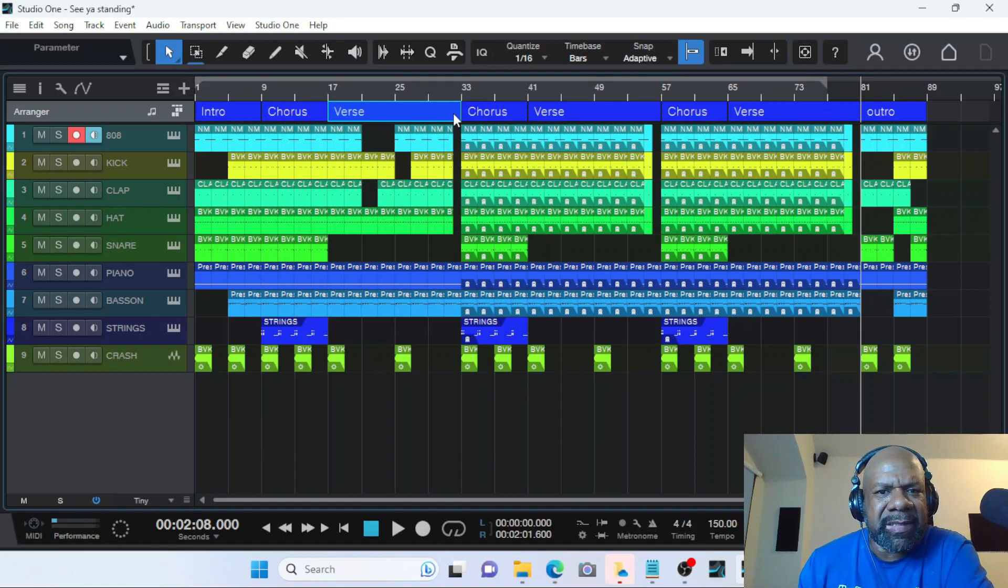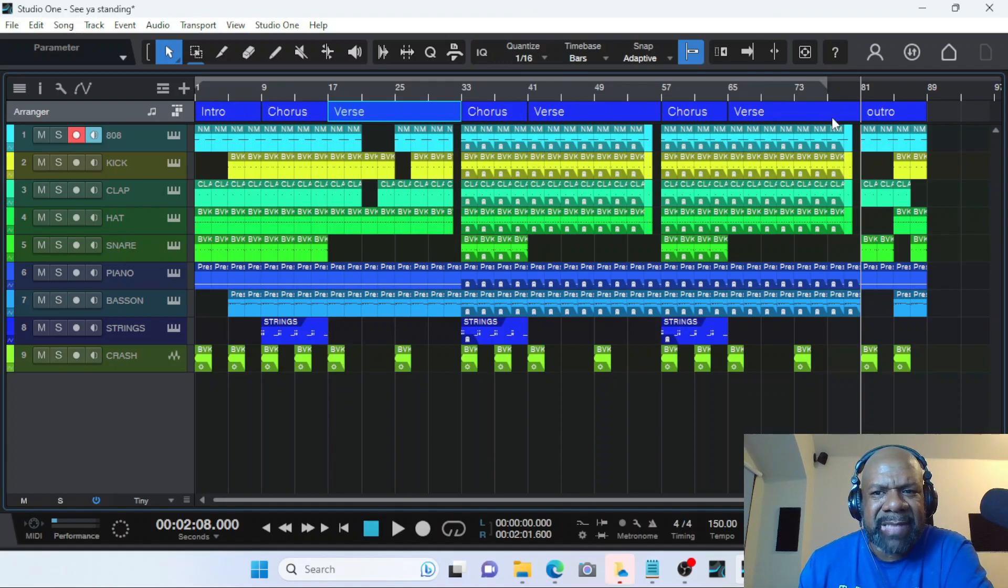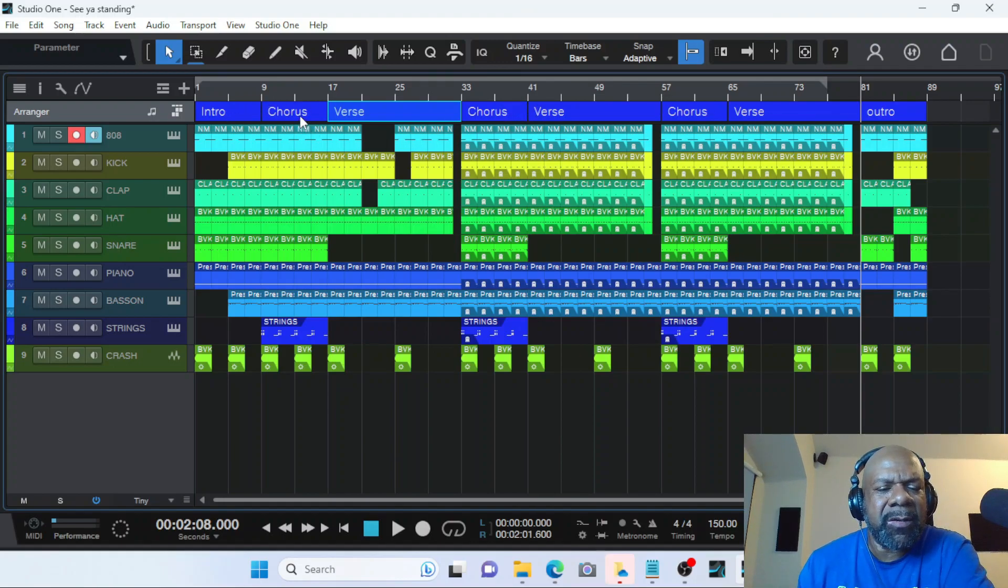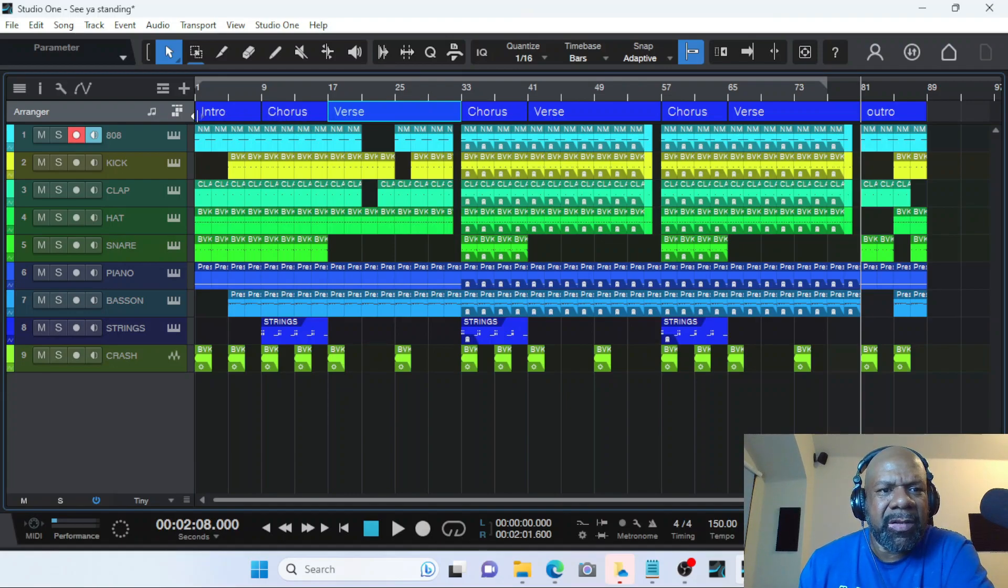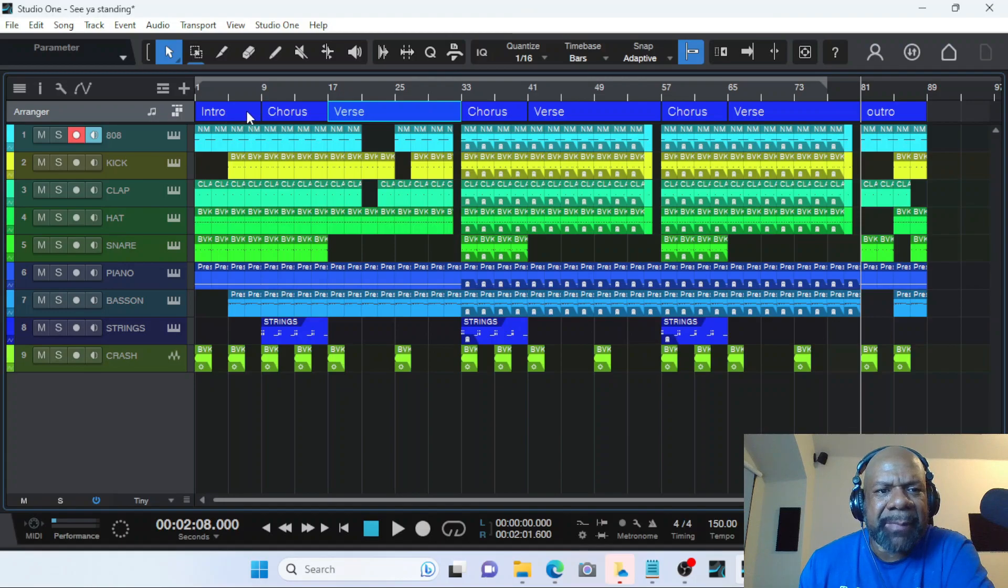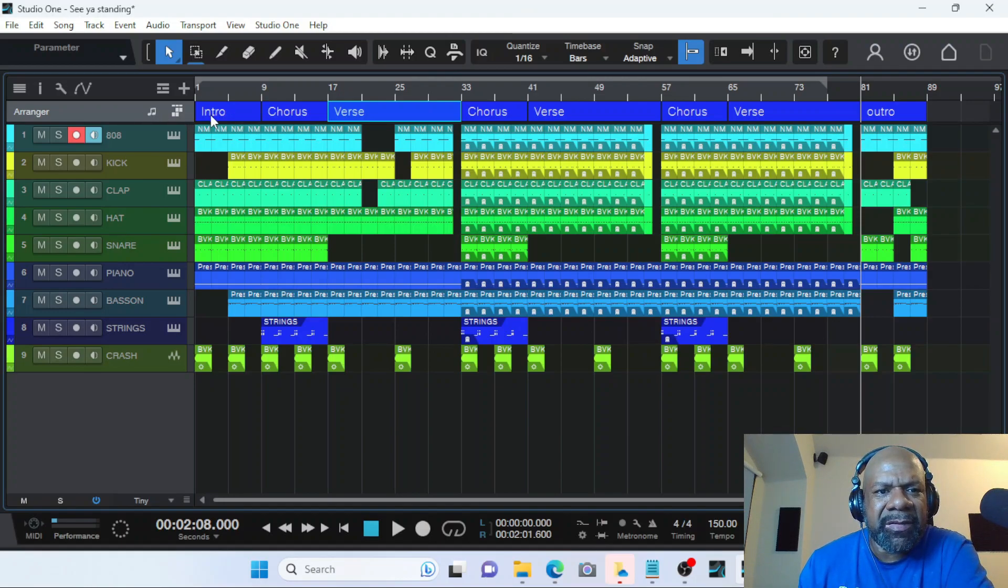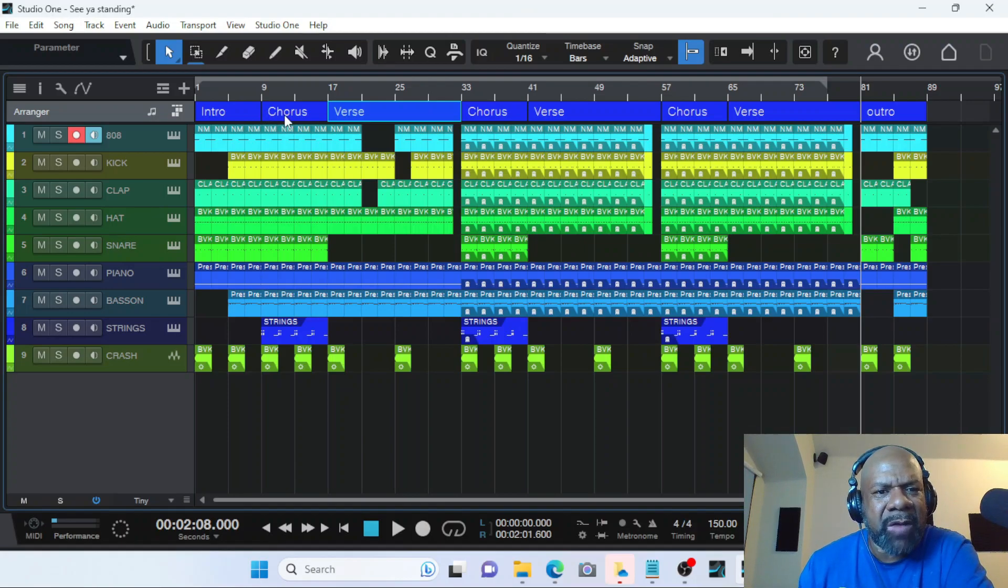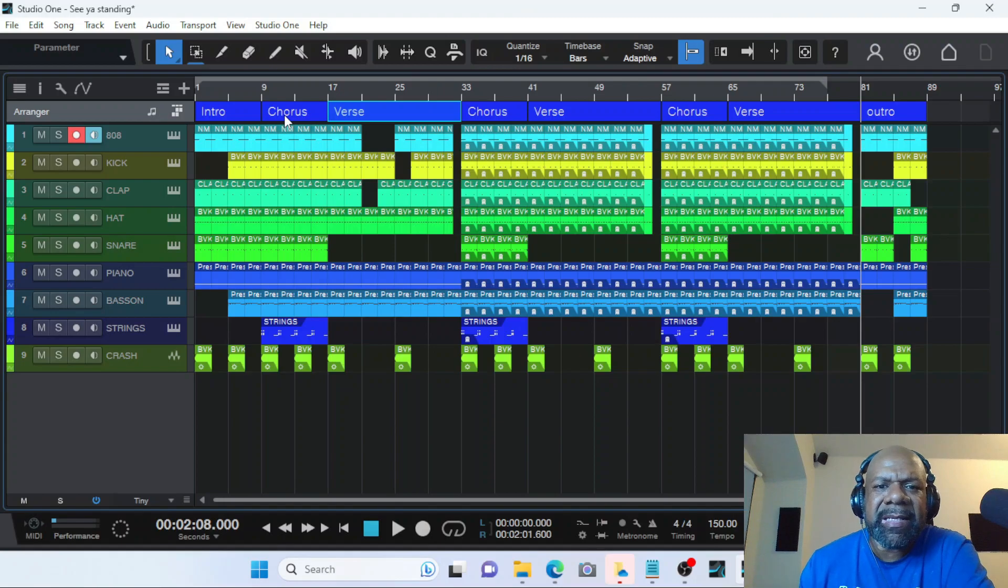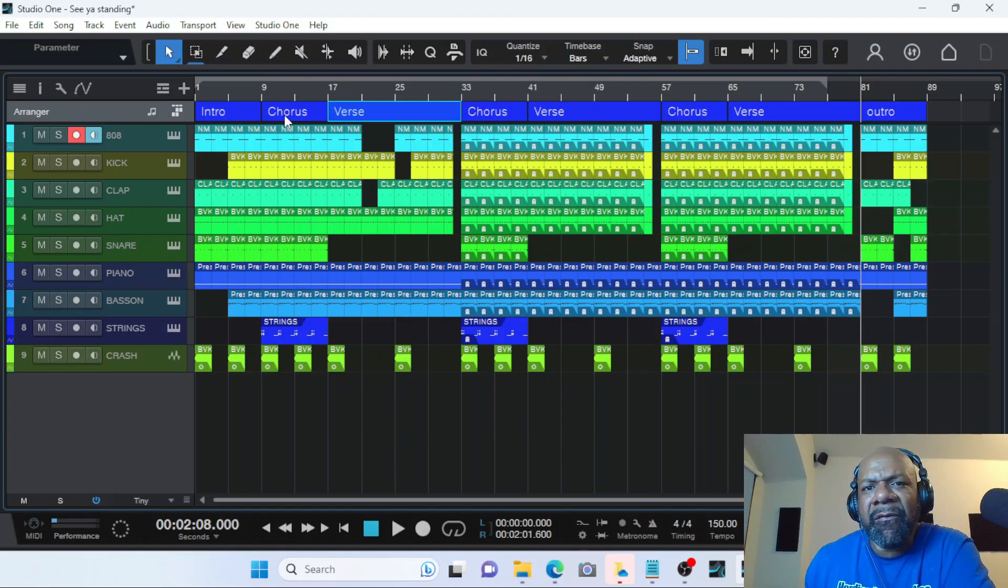And now you can see there's a visual representation. So if you're recording somebody, this will work very good. If you have someone bring in a beat, a two track beat, use your arranger track to chop that beat up into sections: chorus, verse, intro, however the beat is.